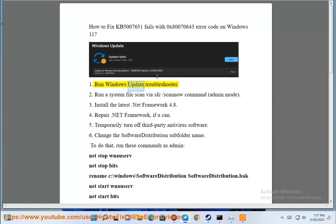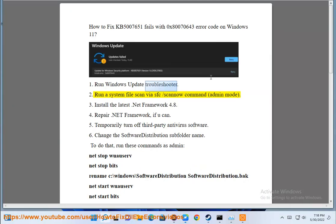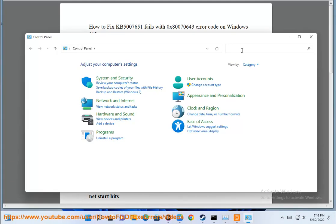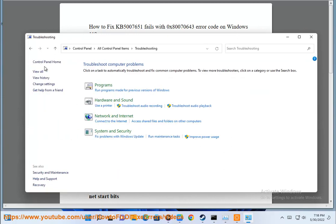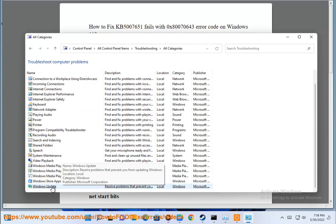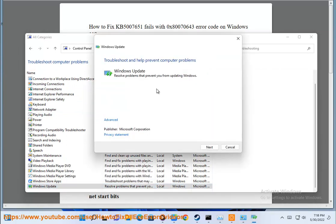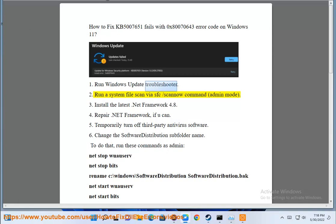Run Windows Update Troubleshooter. Run a system file scan via sfc /scannow command in admin mode.